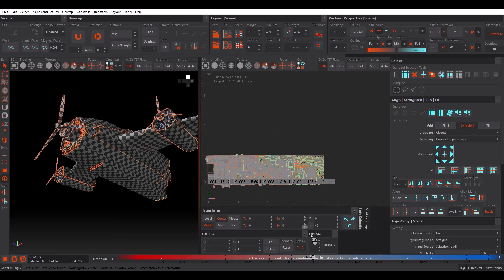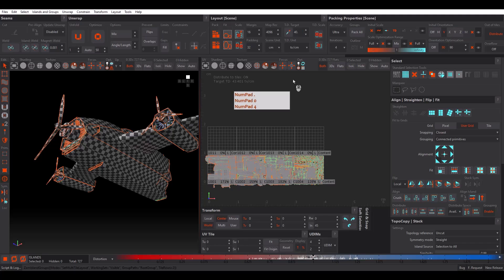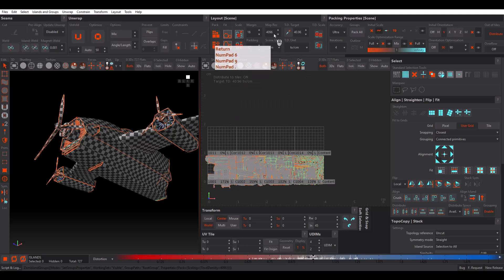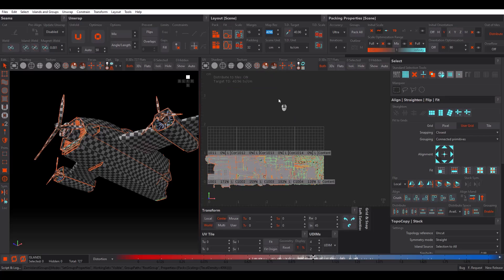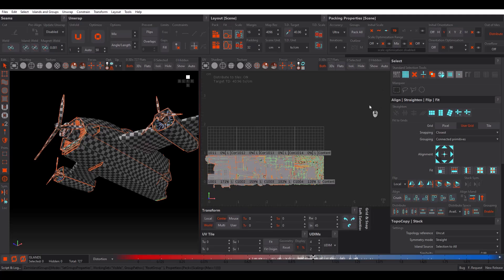Let's give it 8 tiles. Now we need to change the Texel Density Target — I use the Map Res divided by 100 because I'm using centimeters for modeling. Now it's time to change some settings in Packing Properties: change Initial Scale to 'Texel Density' and turn off Scale Optimization Range from Full to Off.